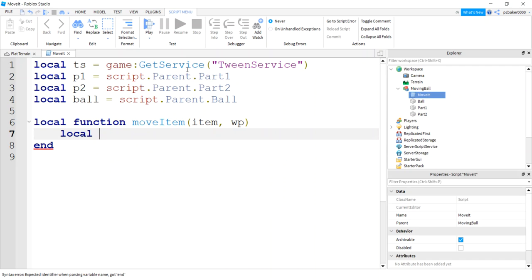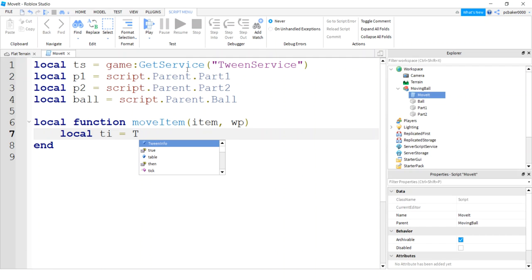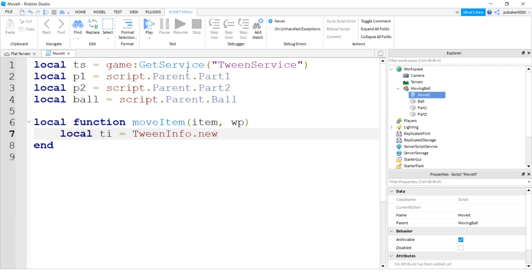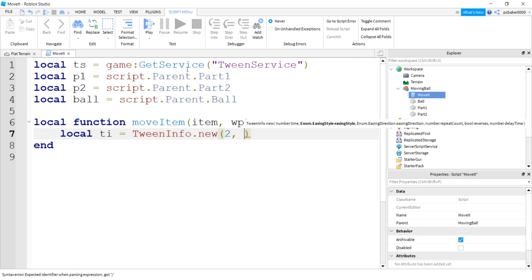Local, now we need some tween info to go into our tween service to tell what type of movement we want. We have a lot of different options. I'm just gonna take the most boring one, the linear movement. We want some smooth linear movement. I say TI for tween info, I'm gonna get the tween info class here and make it new. First argument is going to be how long it takes to get from one point to another, from the starting point to our waypoint.